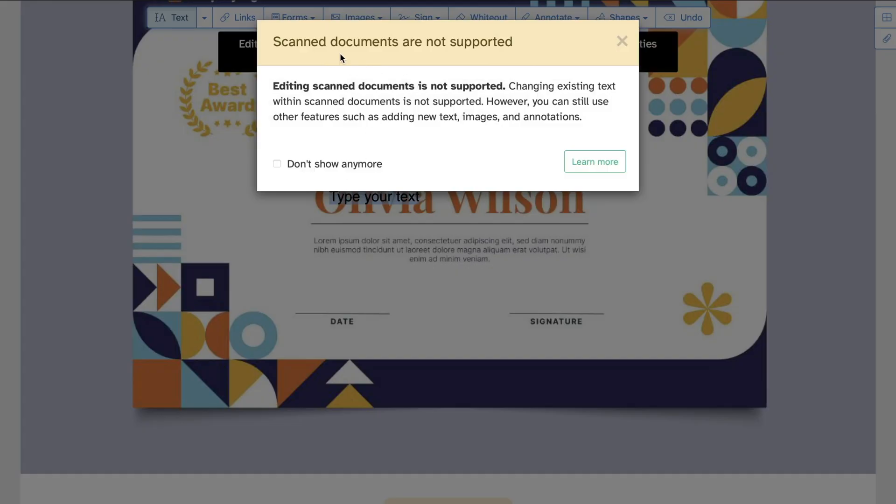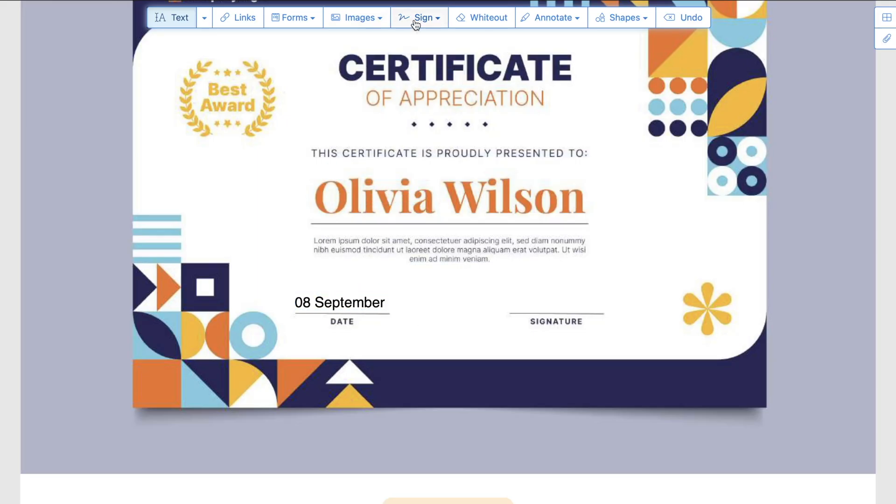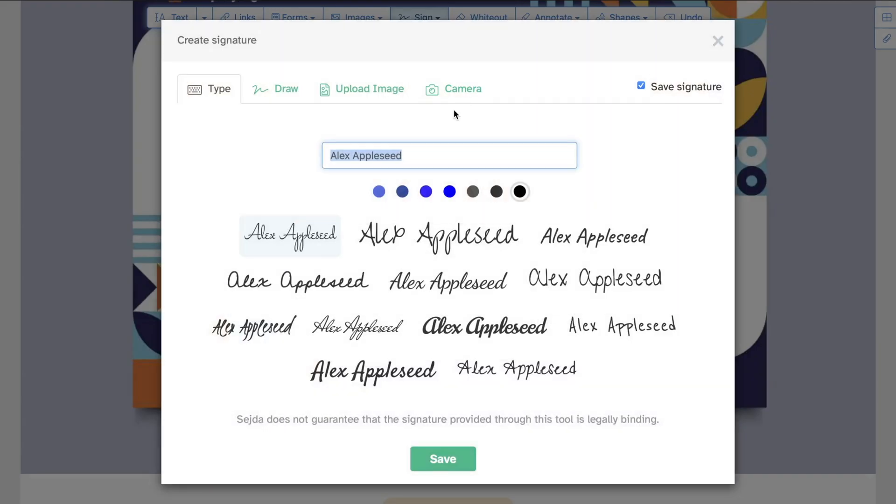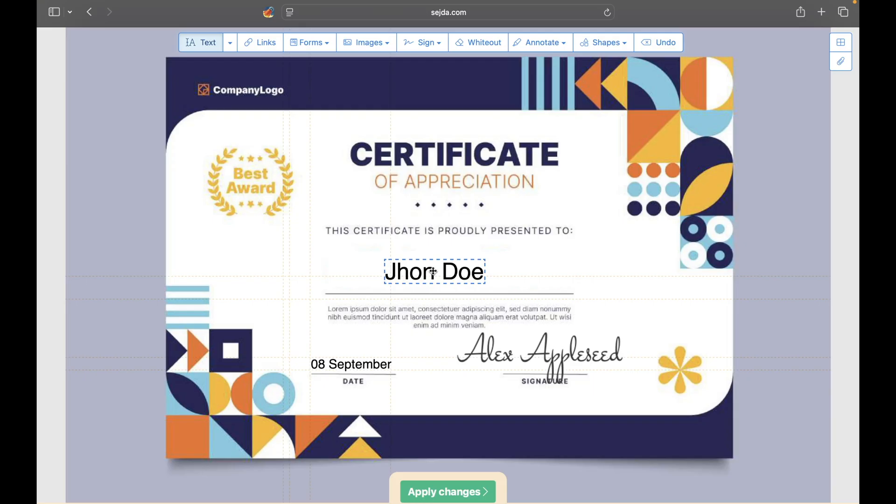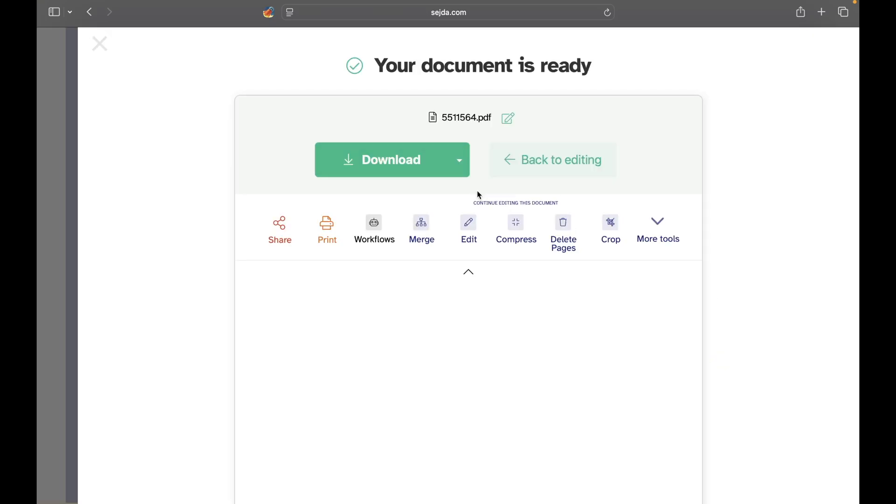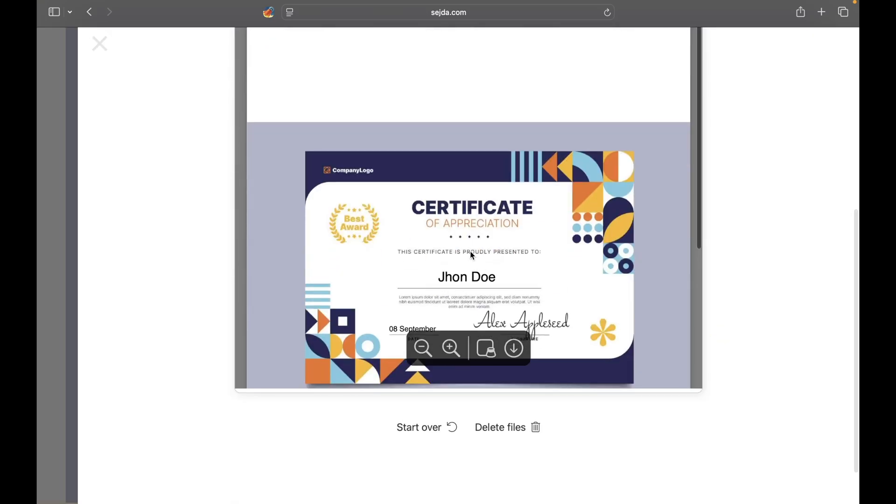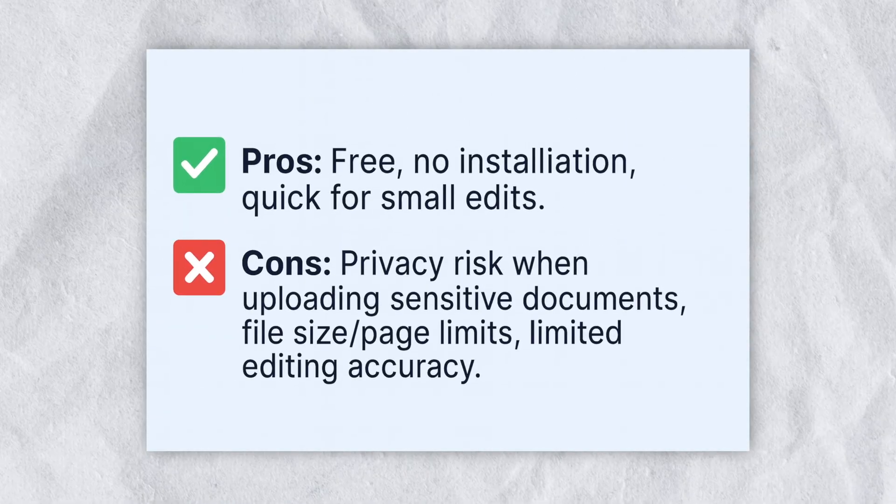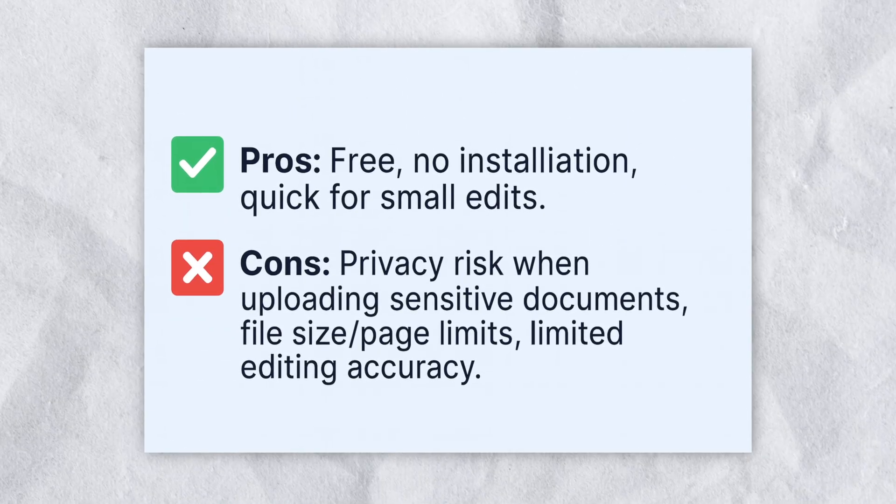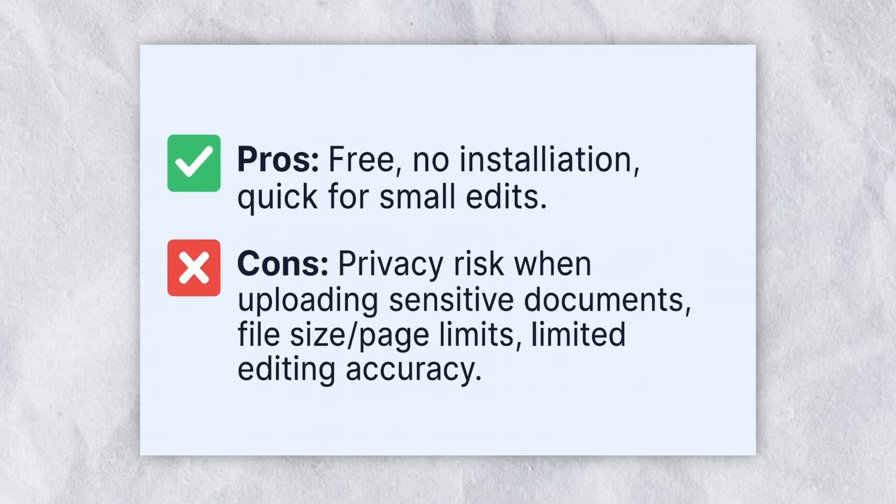Then use the text or image editing tools to make changes. Once done, click download to save your edited certificate. Sejda is completely free, requires no installation, and works very quickly for small edits.